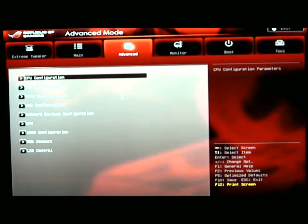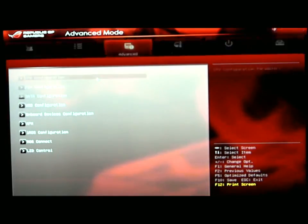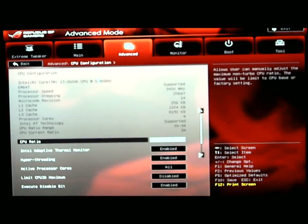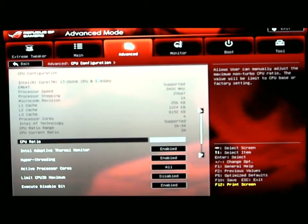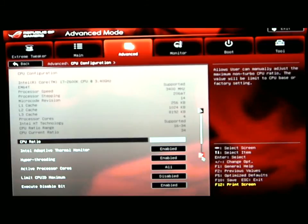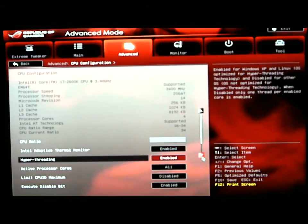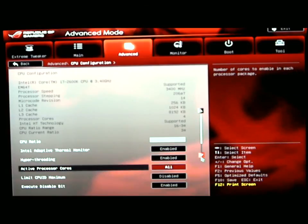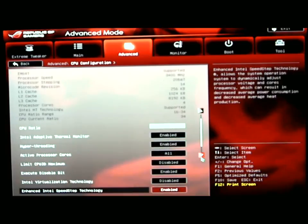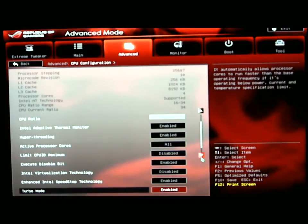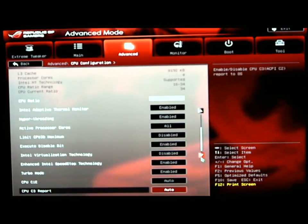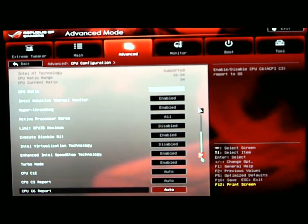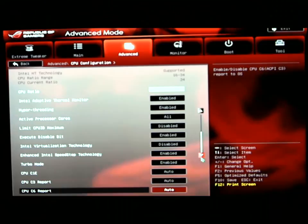Under advanced mode, we go to CPU configuration. CPU configuration is basically the same thing as in extreme tweaker, but it gives you a few extra options that you can tweak. Intel adaptive thermal monitoring, active processor cores, limit CPU ID maximum, and your C1E step settings, C3 and C6, your turbo mode, and speed step technology.